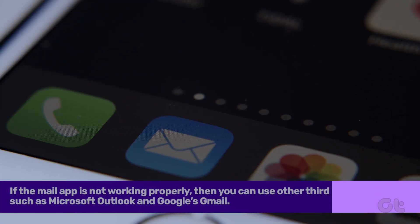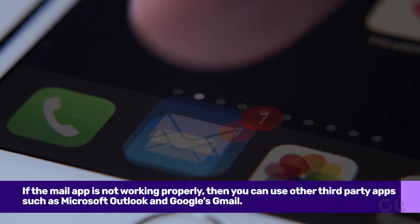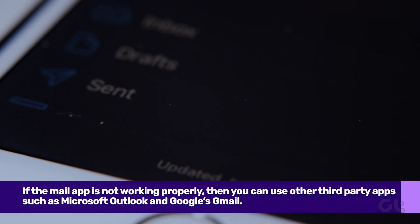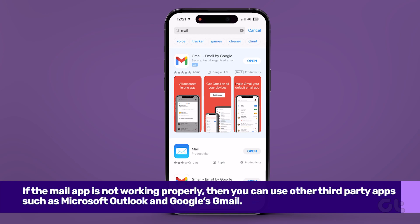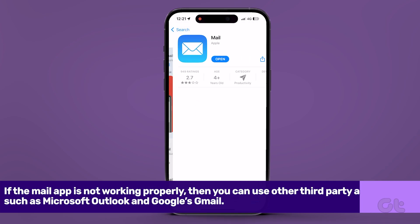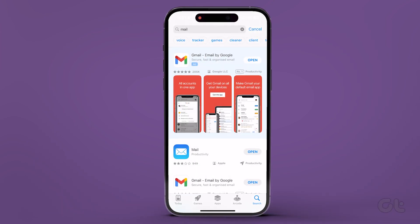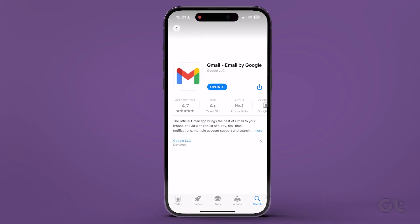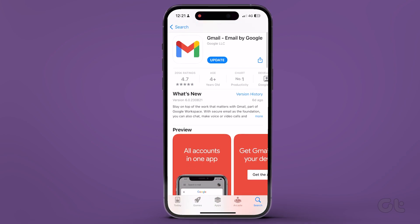Finally, if all the above solutions are not working, then you might consider changing the mail client on your iPhone to send and receive messages. Mail isn't the only email app on iPhone — the App Store is packed with capable email apps to choose from.